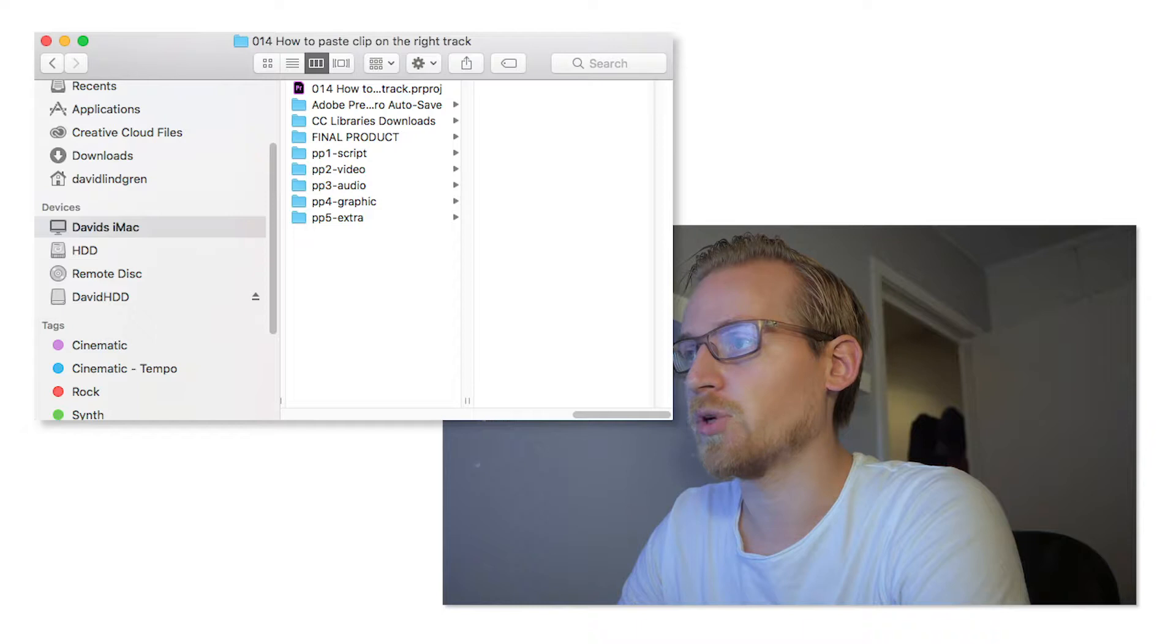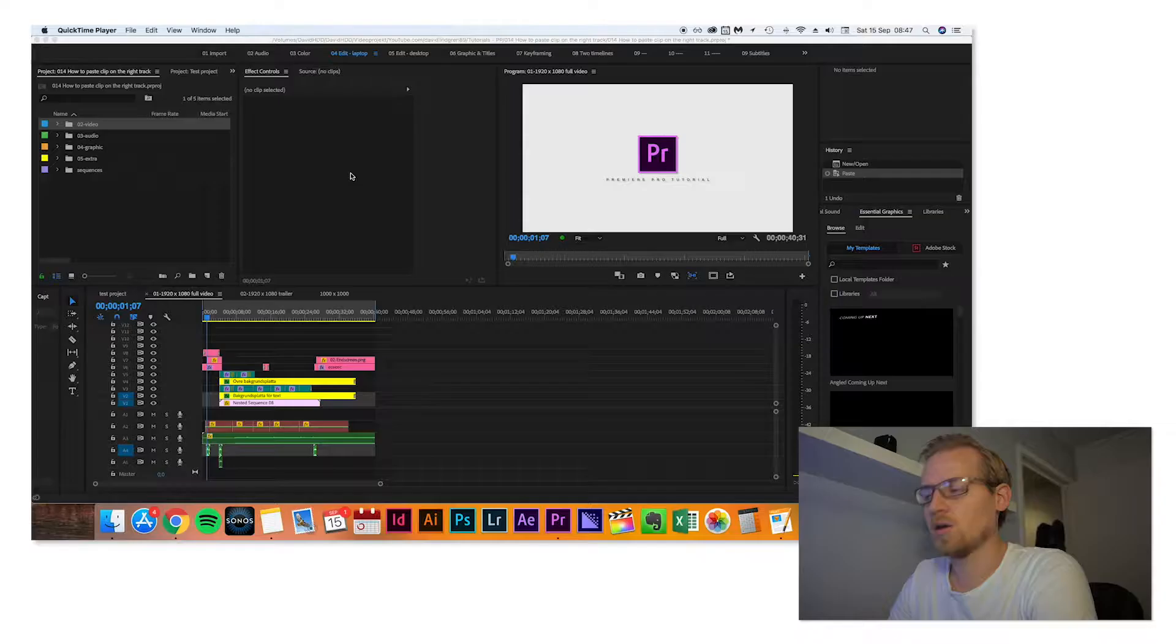Then I copy it to each folder, the number 2 video and the number 3 audio. Then I open up the Premiere Pro project.